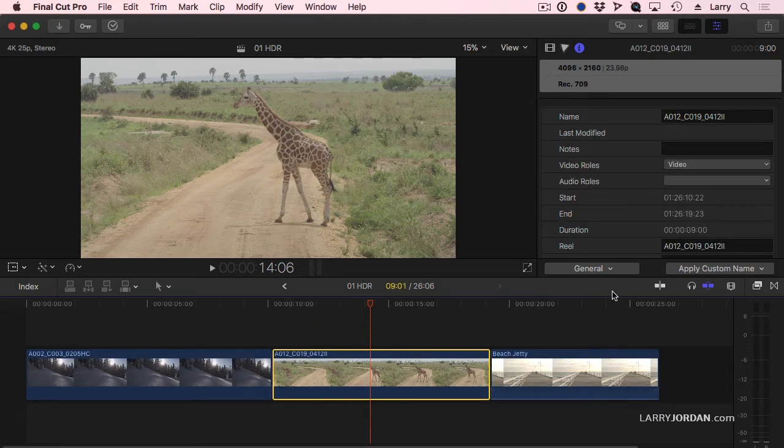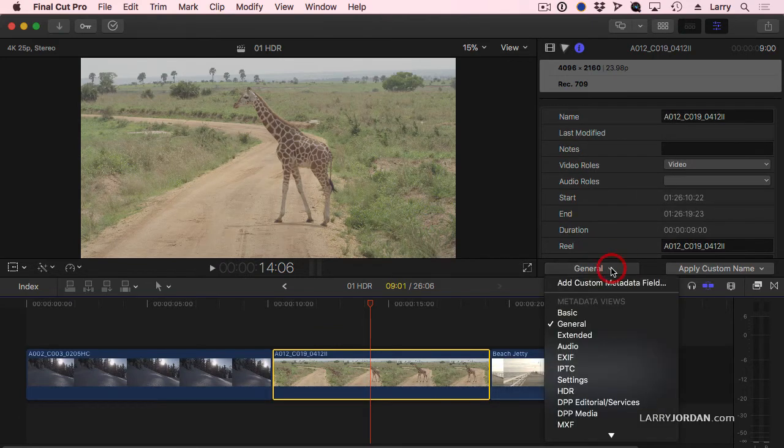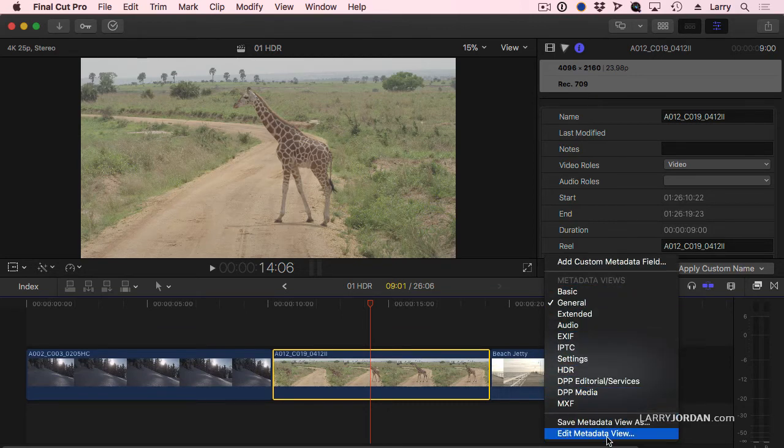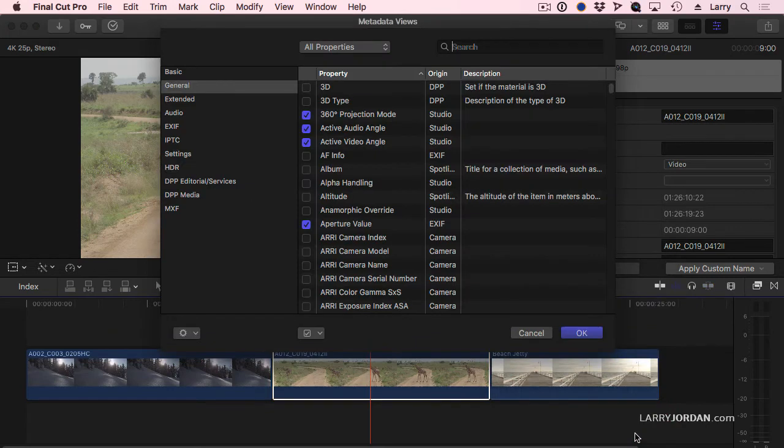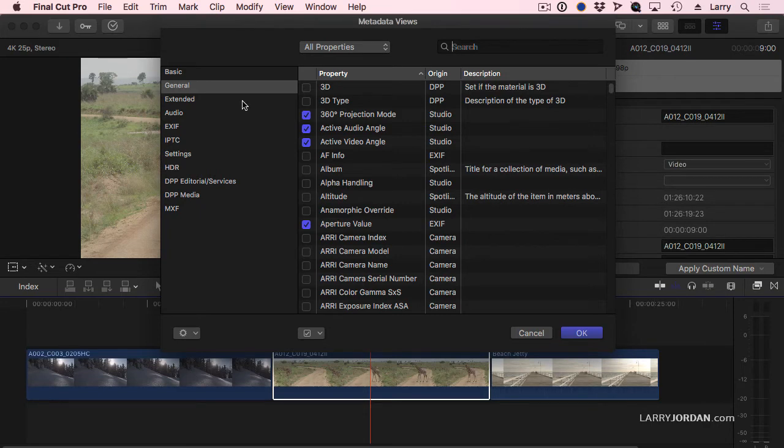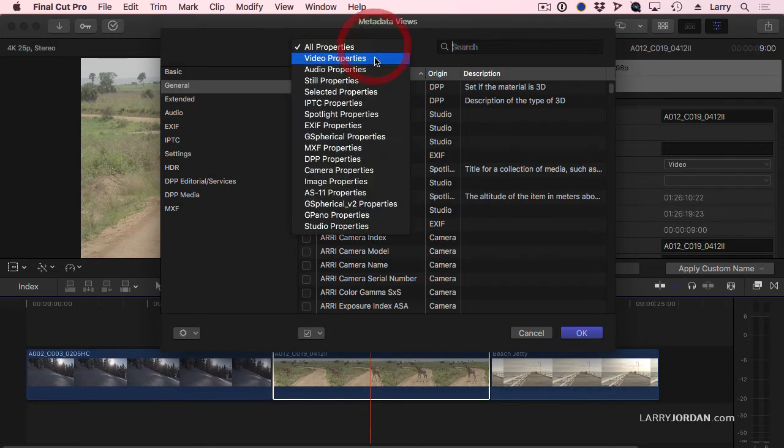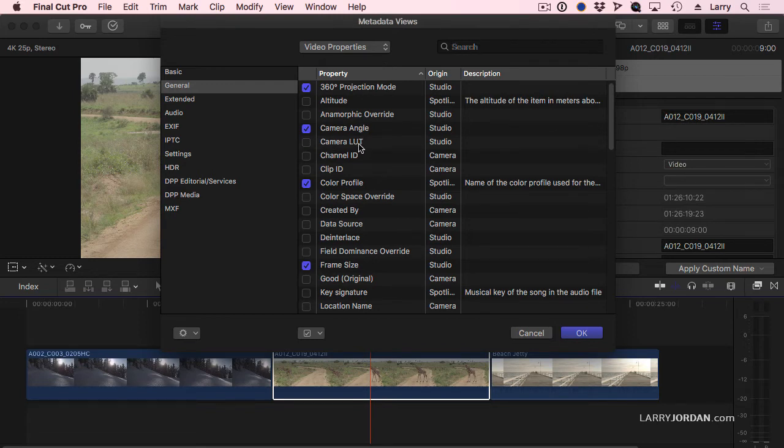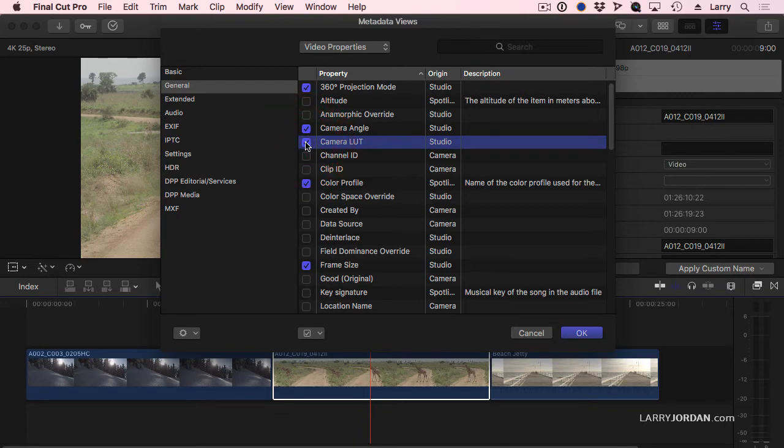Wrong. Go to where it says General, go all the way down to the bottom, and edit the Metadata view. There are hundreds and hundreds of metadata fields associated with each clip broken into these categories. In my case, just to make this simple, I'm going to change this to Video Properties, just so I don't have to scroll very far. And notice this option called Camera LUT. It's off by default. Check it. It's now on, and click OK.